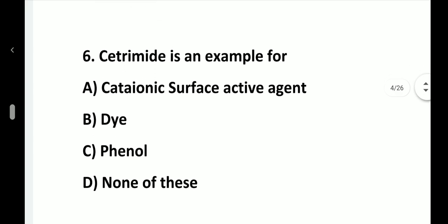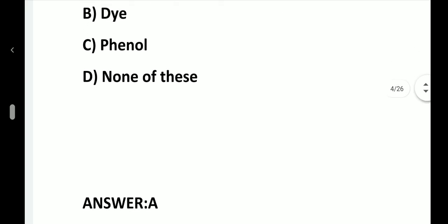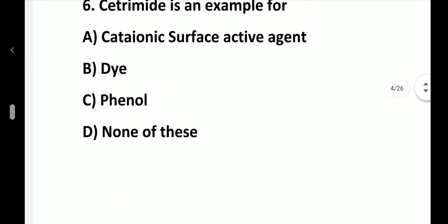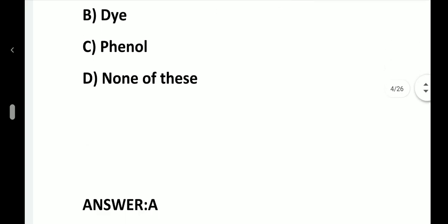Question number 6. Cetrimide is an example of: option A, Cationic surface active agent; option B, Dye; option C, Phenol; option D, None of these. Answer is option A, cationic surface active agent.